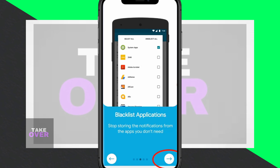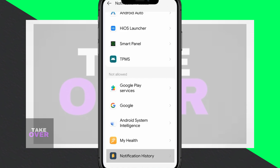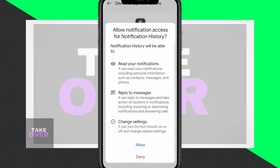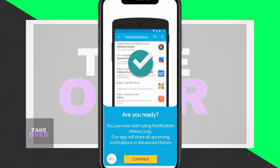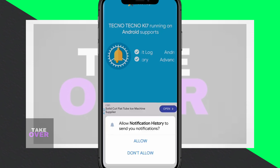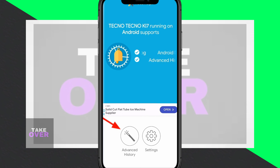Whenever you want to see a deleted message, open the Advanced History section of the app. Under Advanced History you'll find notifications from all apps on your device, including WhatsApp. You'll see deleted messages arranged based on the latest message received.